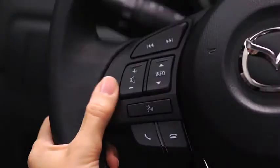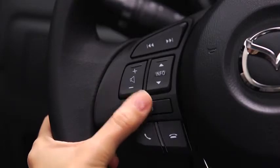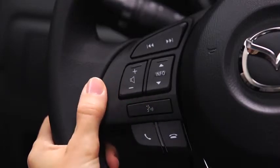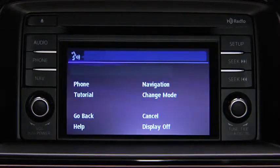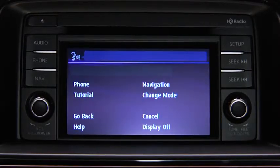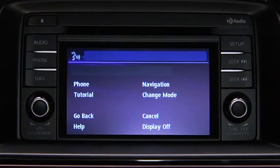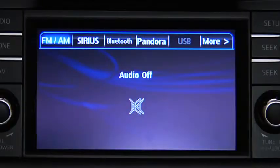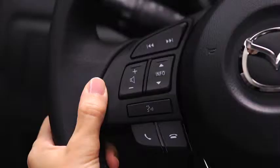To turn off the audio system, press the Talk button. After the beep, say 'Turn Off Audio.' The audio system is turned off.